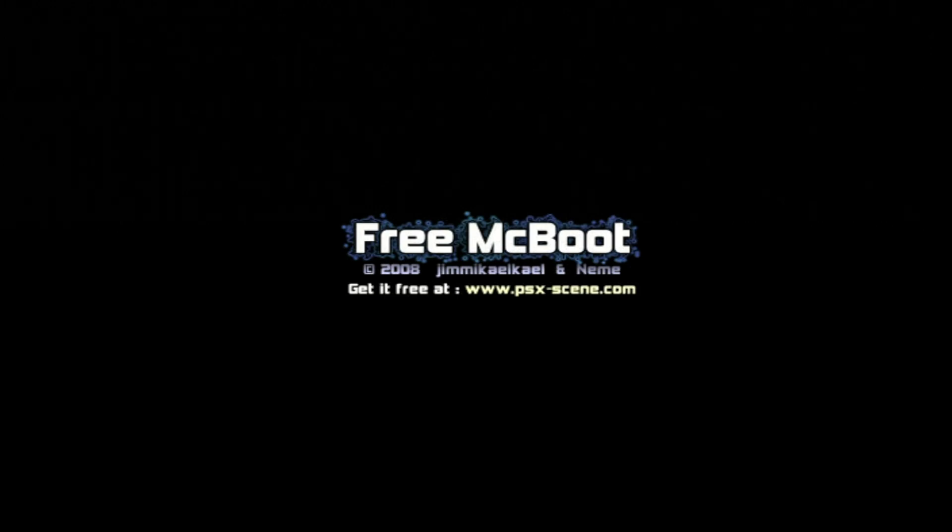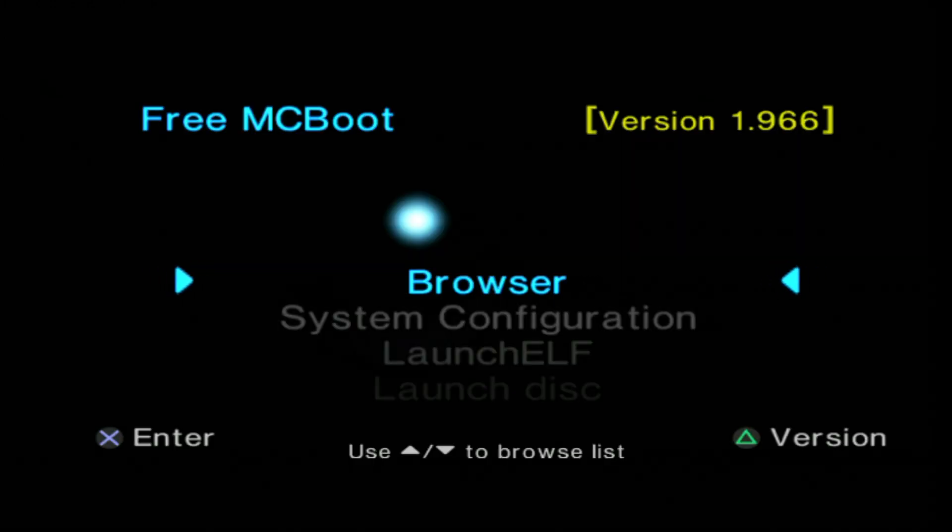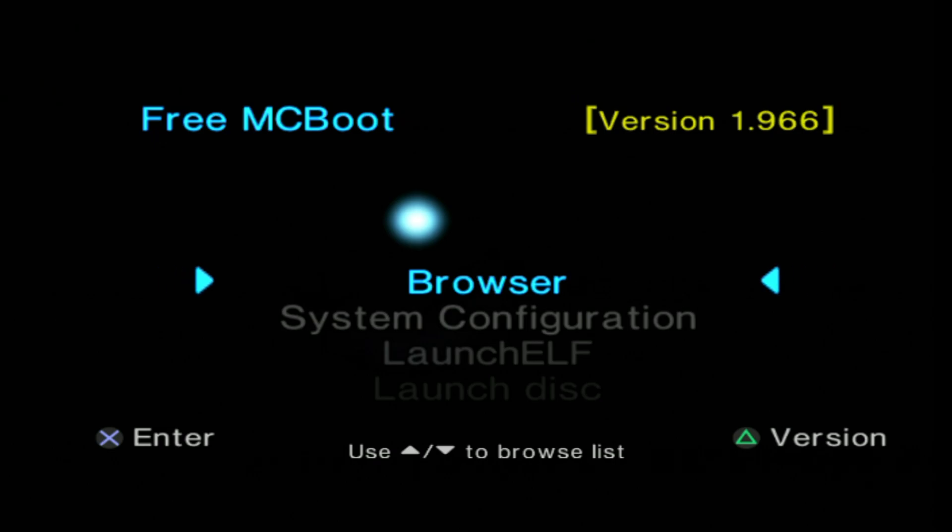No matter whether I've purchased a pre-made Free MacBoot card or built my own, and I have a video on that, I've always seen that they had at least two components on there, Ulaunch Elf and OPL.